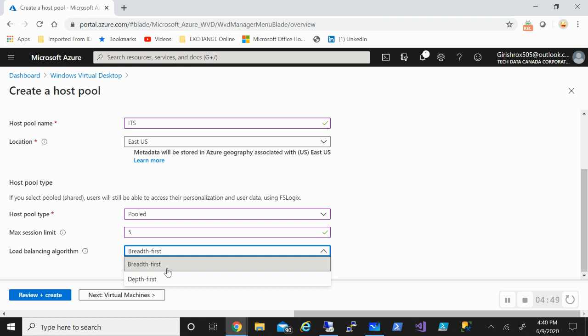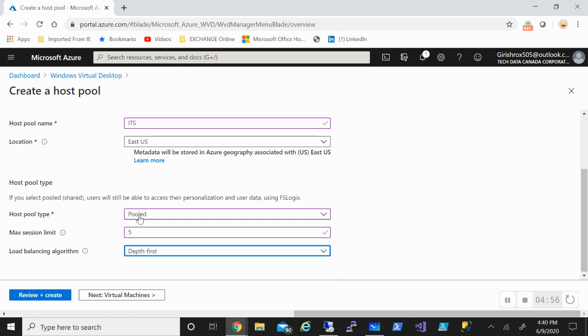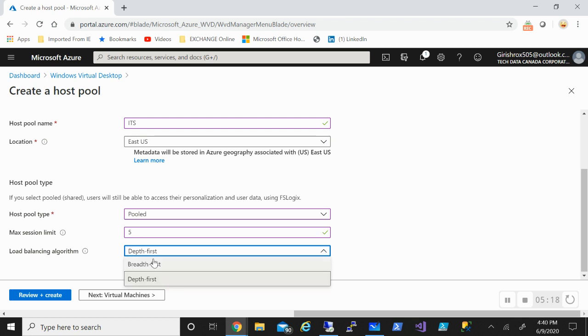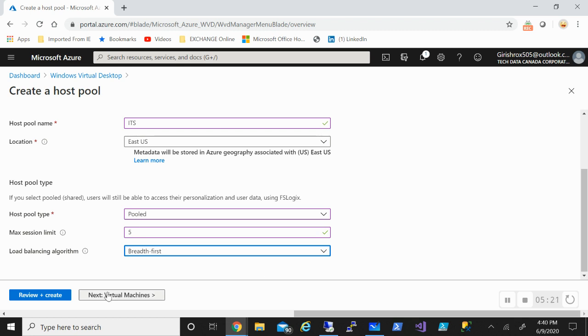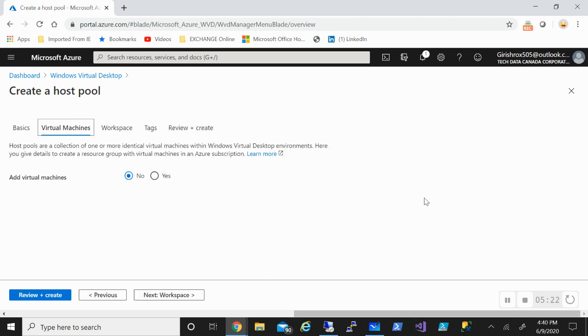For load balancing, you can either choose breadth first or depth first. Breadth first will be like a round robin, so first person will go to the first machine and second and so on. With depth first, once the number of users reaches the maximum session limit, so in this case five, once one VM reaches five sessions at the same time, then the sixth person will go to the second VM. For this demonstration, I'll pick the breadth first.